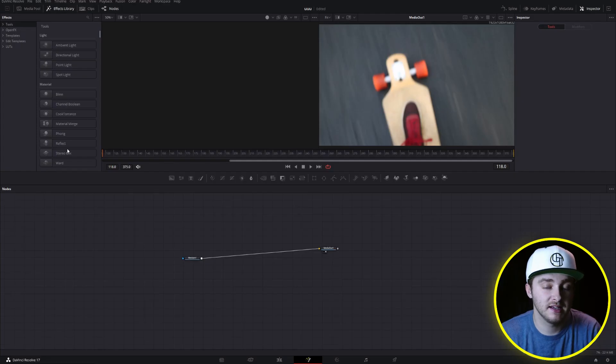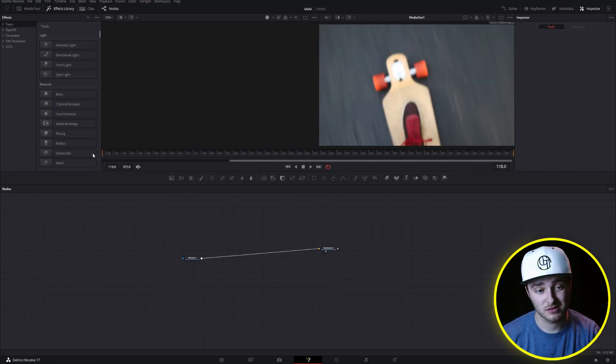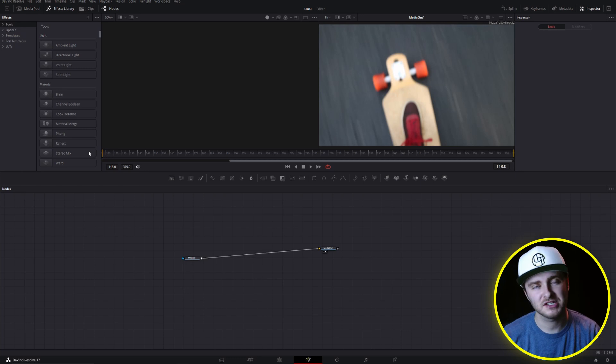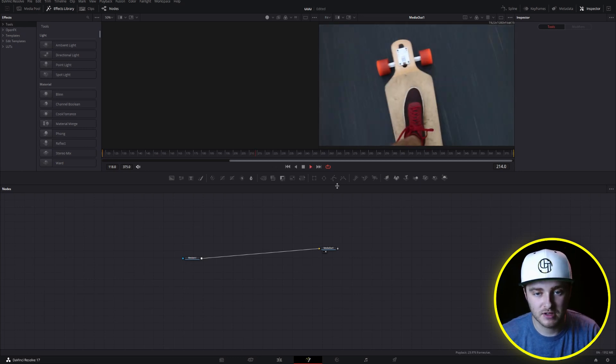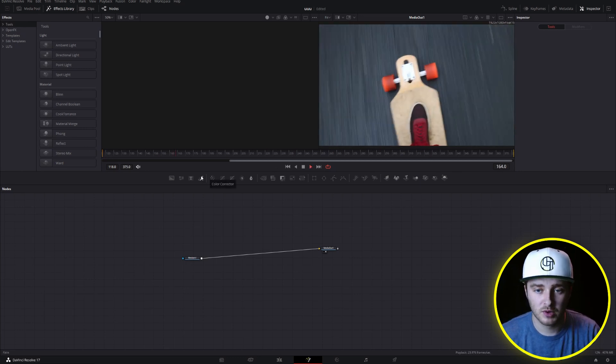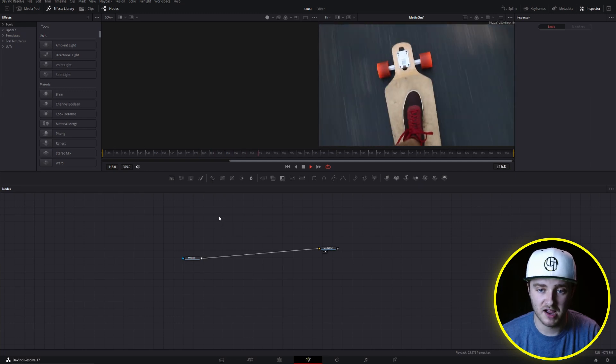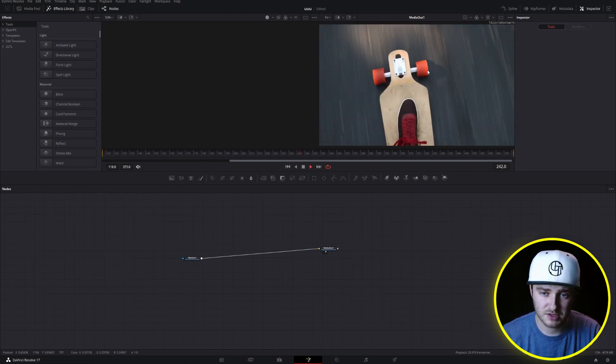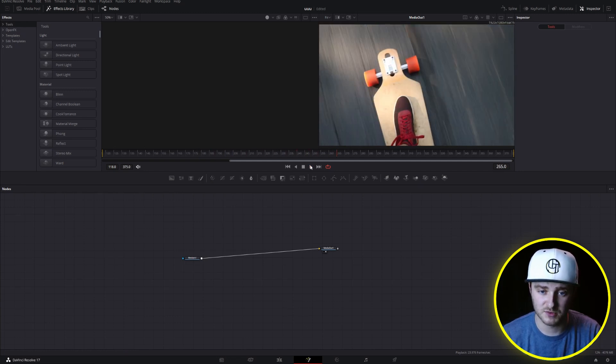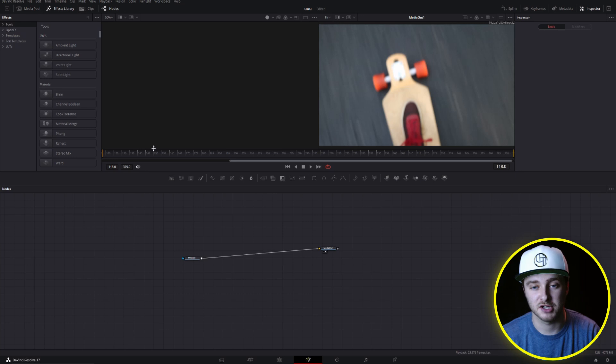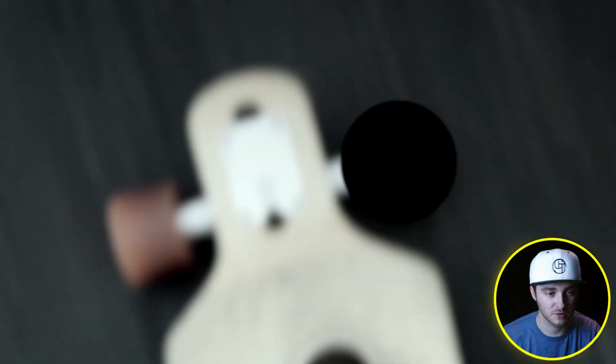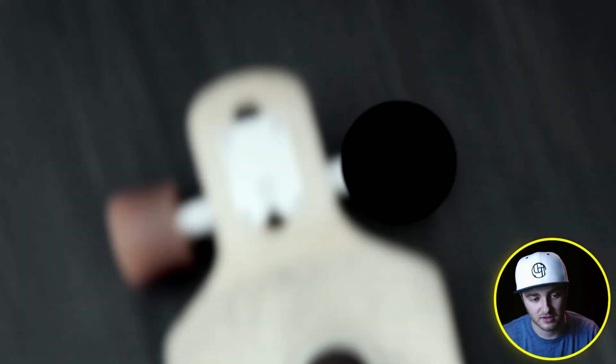We're going to be getting started today inside of Fusion because that's where pretty much everything is going to happen. We're using this clip of me riding my longboard. We're going to cover up one of these wheels, add a little bit of suspense to the shot. Does he have two wheels? Is it just one?